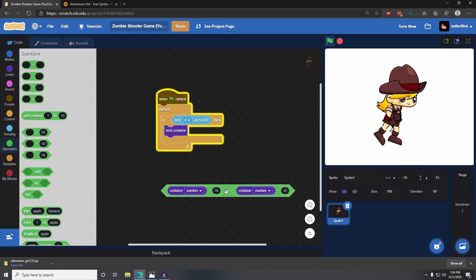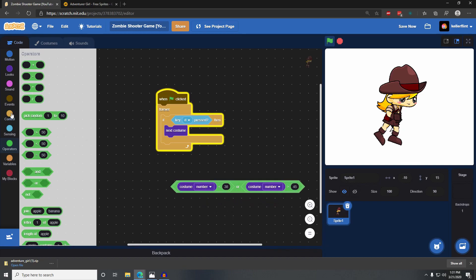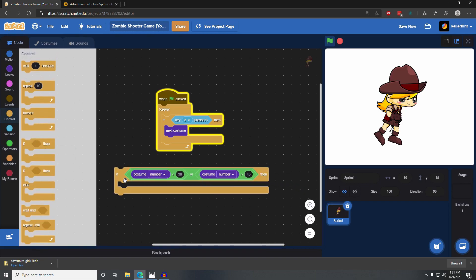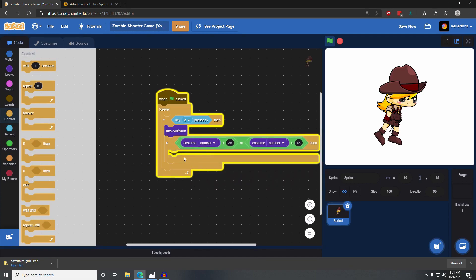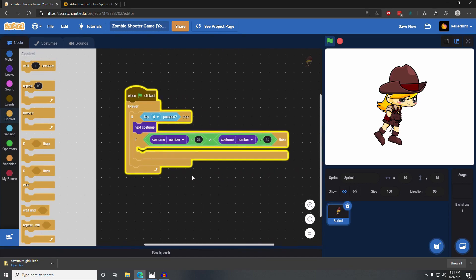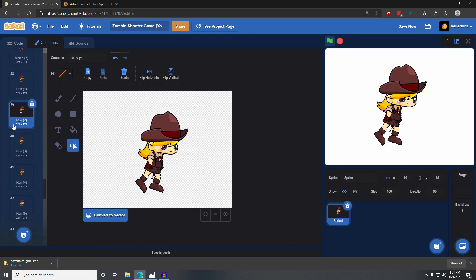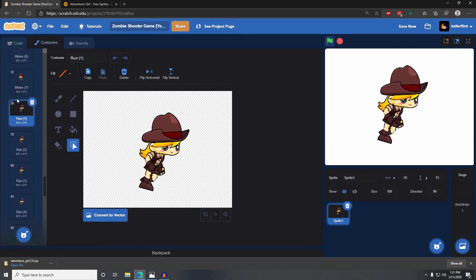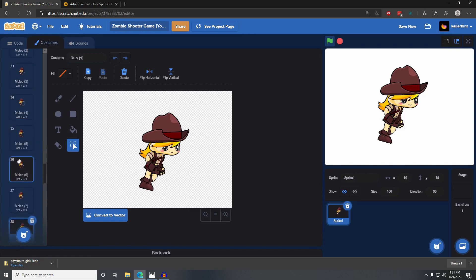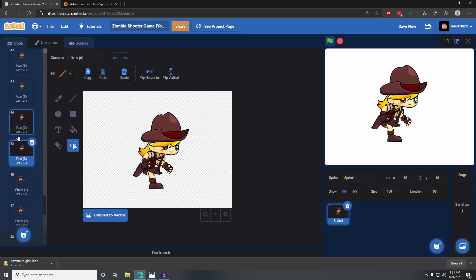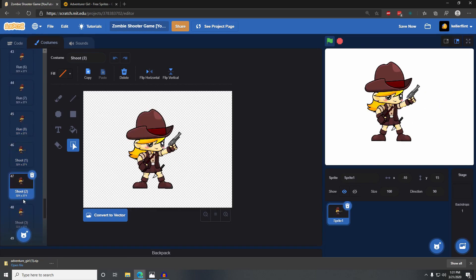So if her costume number is less than 38 or greater than 45, then we want to switch her back to her first running costume, because it means she's not in the running animations. If her costume is less than 38, she's in a costume that's not running. If it's greater than 45, she's on to one of the other animations.